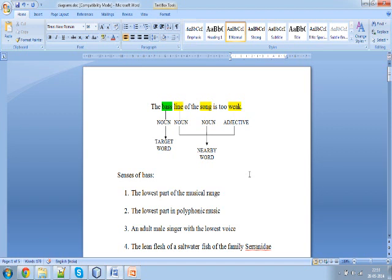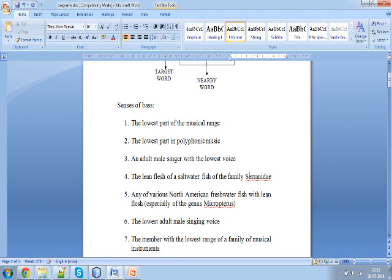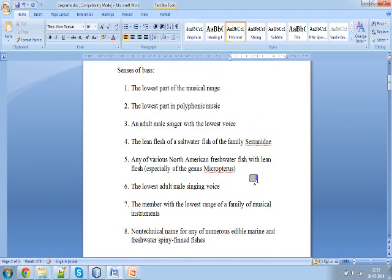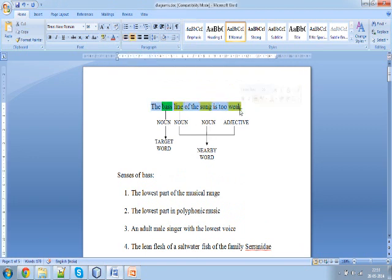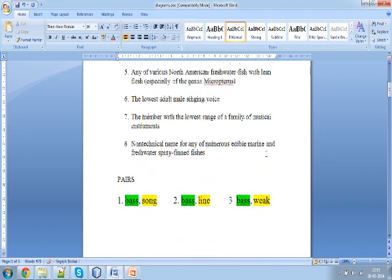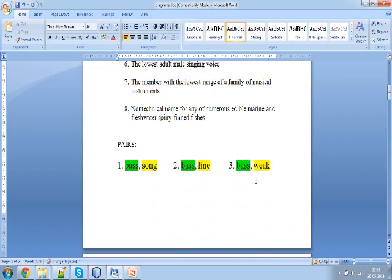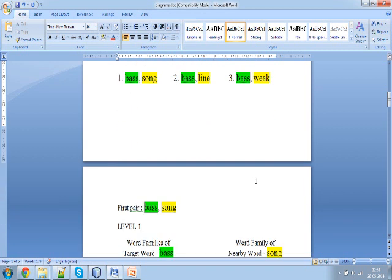Line, song and weak are the nearby words. According to WordNet, there are 8 senses of the word 'base', and we need to find out which is the correct sense that fits in this given sentence. To do that, the first step is to make pairs with base — that is, base with song, base with line, and base with weak.